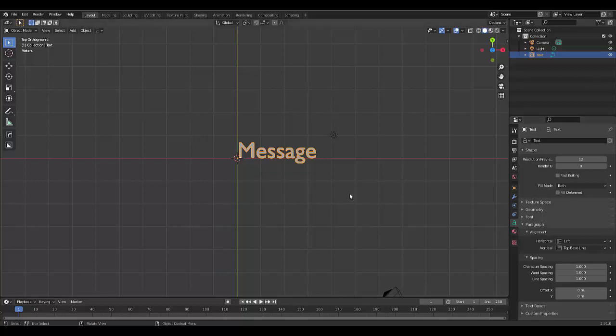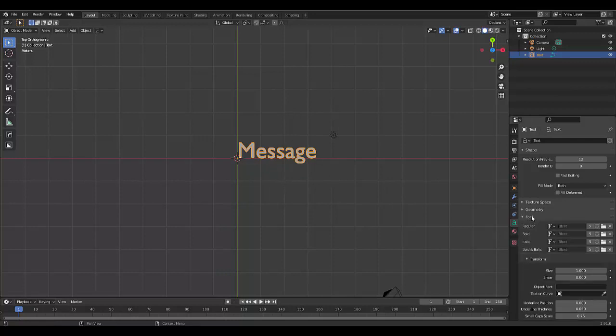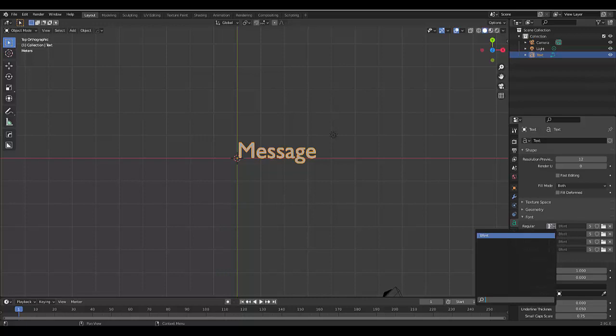And if you want to change the font, you just go over here, expand the Font section. And currently, it's only got one font, the B font, which is the default Blender font.